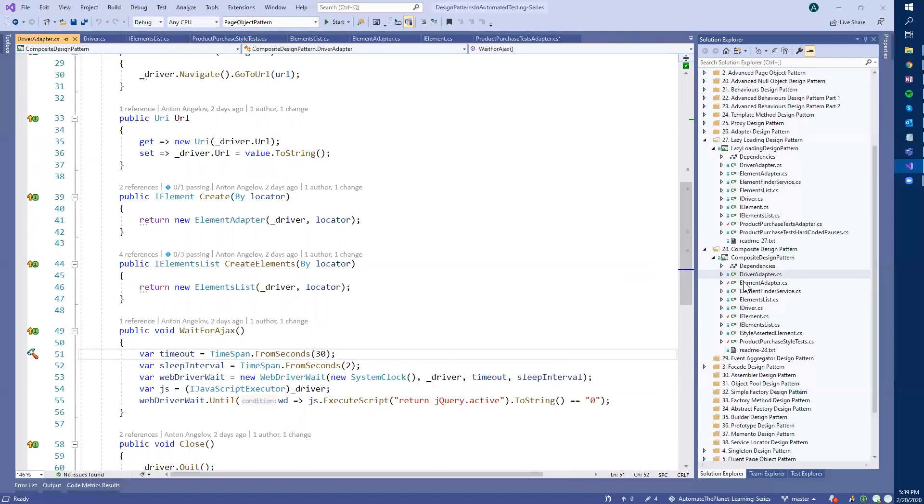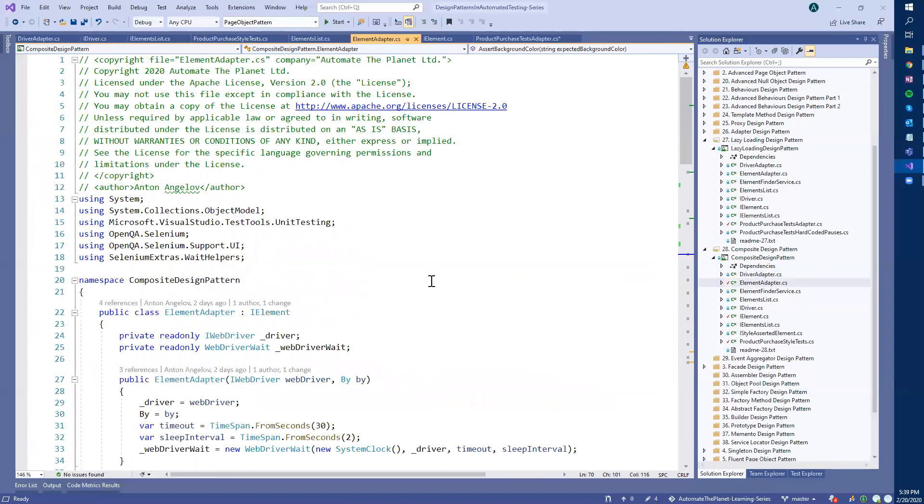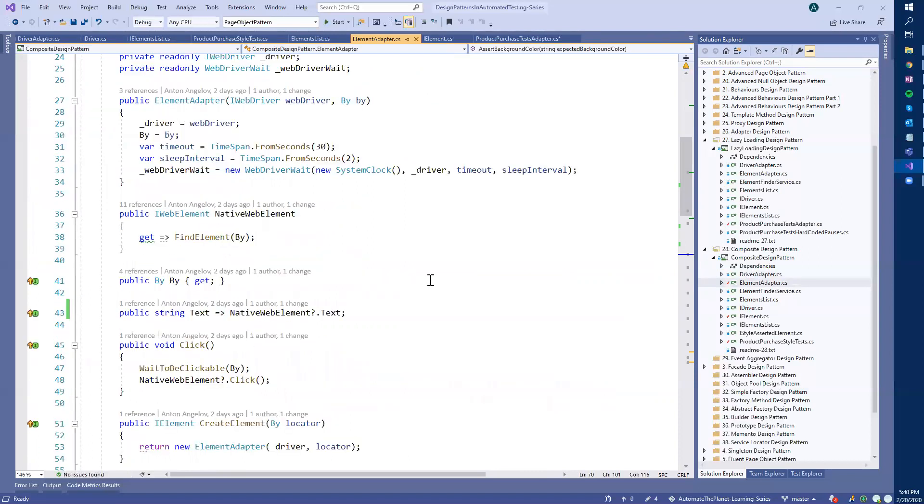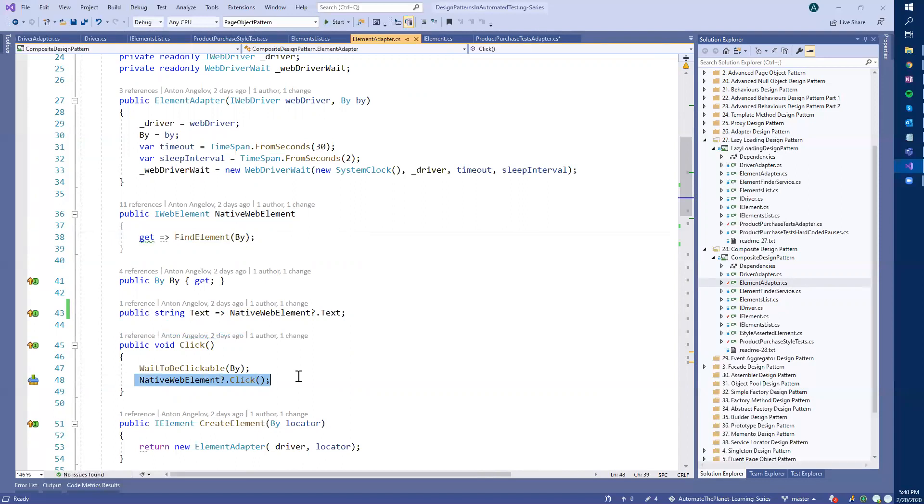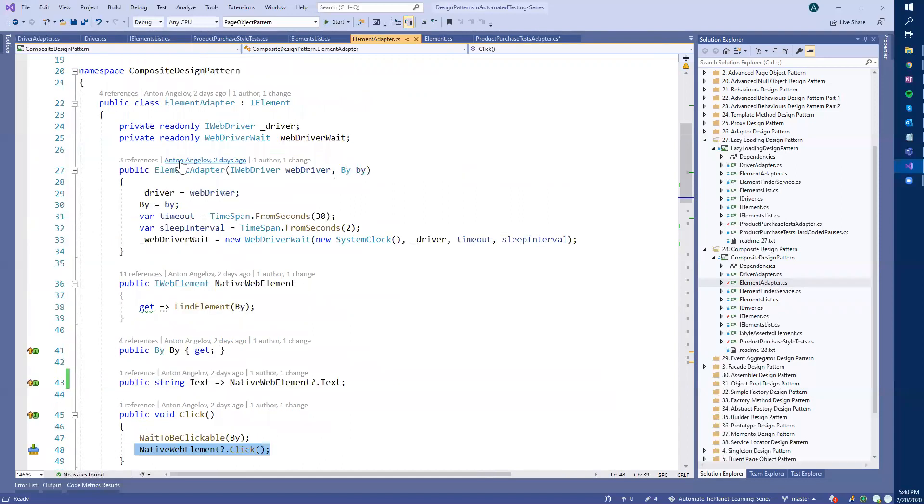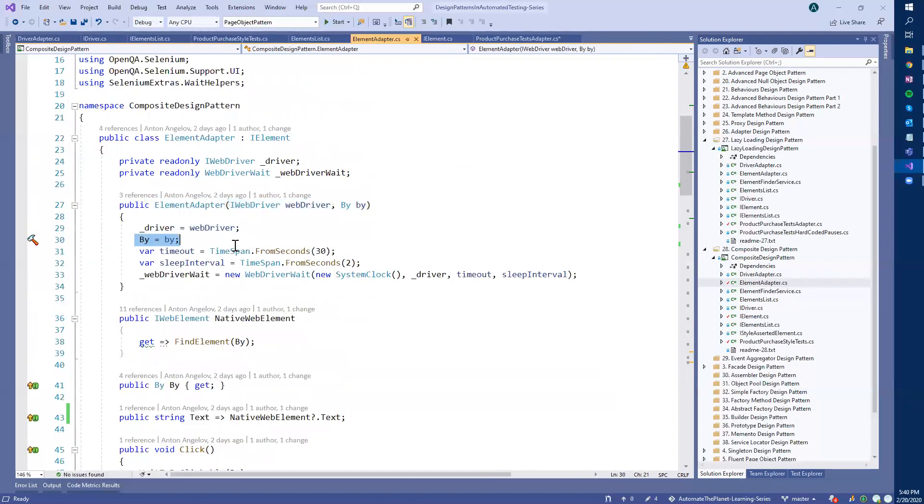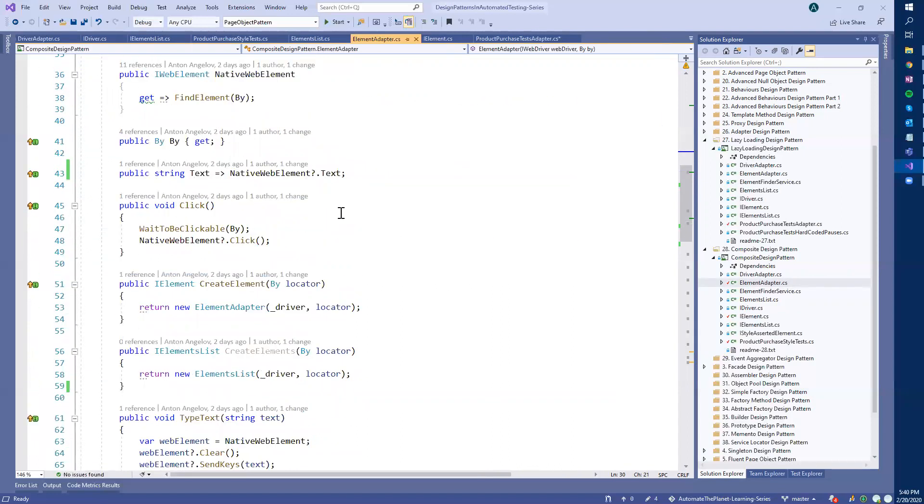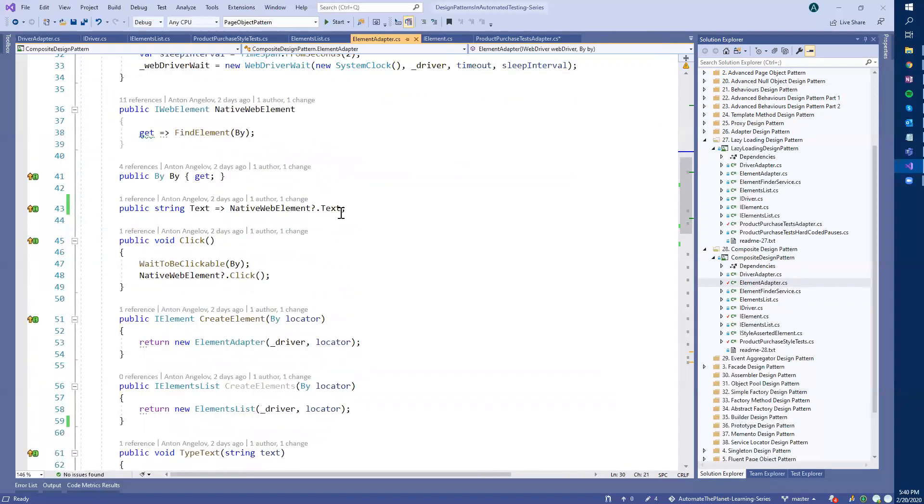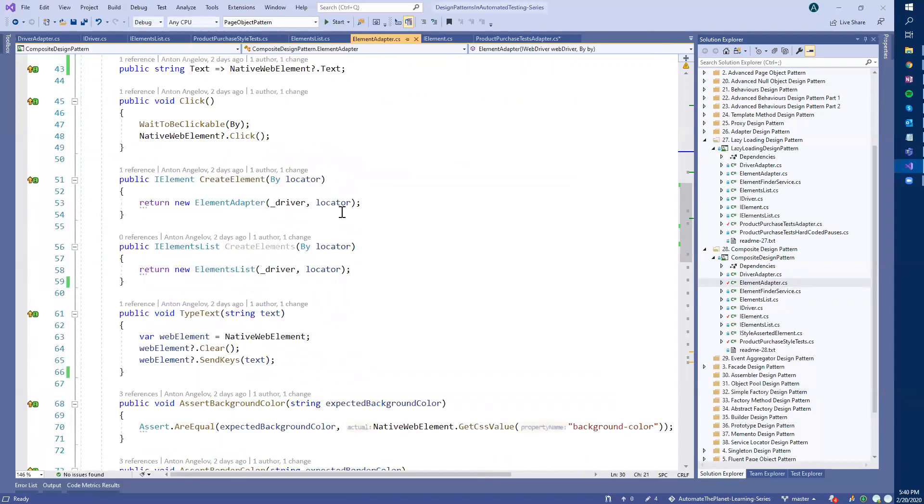And in this pattern here, we use lazy loading, meaning that instead of finding the element directly when you call create, we find the element at the moment when it's needed. For example, when you perform the click, we use this lazy loading here, find element. And we find it just for the click. When you create the element adapter, the element is still not found. But we are mentioning how it should be found.